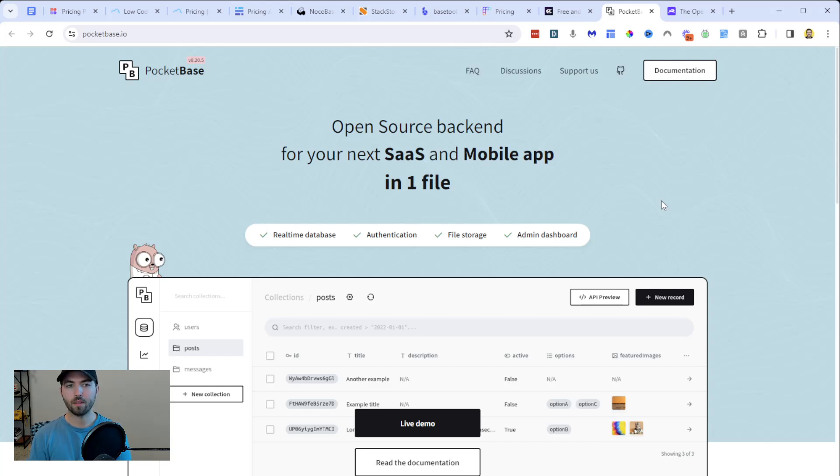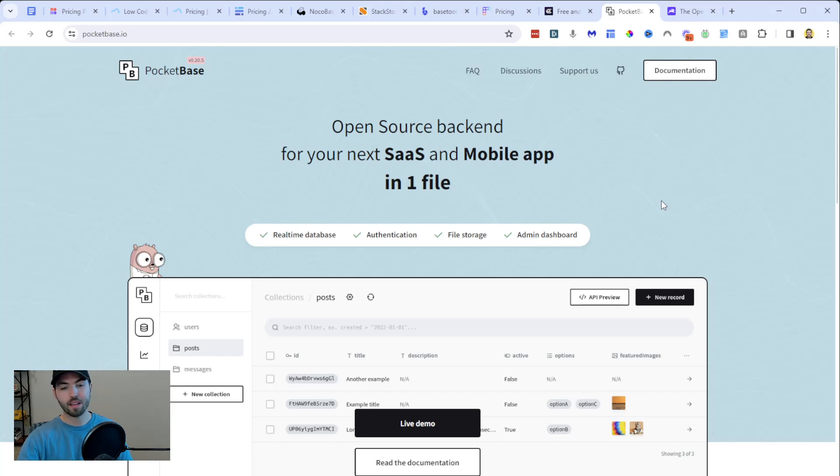My next recommendation is a company called PocketBase, which claims to be an open source backend for your next SaaS and mobile app in one file. You get a real-time database, authentication, file storage, and admin dashboard all in one place. I really wanted to include this because I like what PocketBase is able to do around self-authentication and hosting. I see a lot of opportunity in a company like this because authentication can be a bit annoying in a platform like bubble.io, where you sometimes need complex workarounds. Platforms like PocketBase can make that a lot easier for developers.